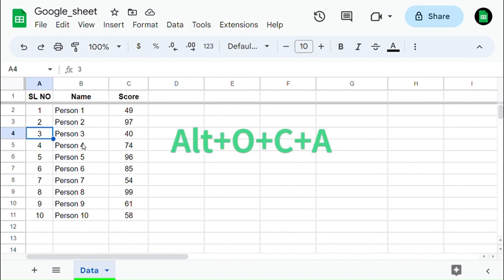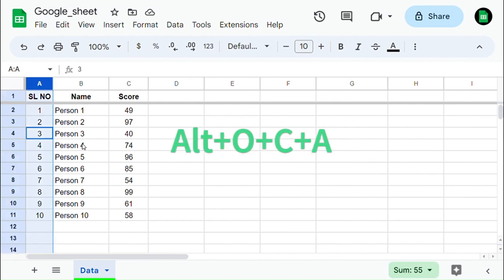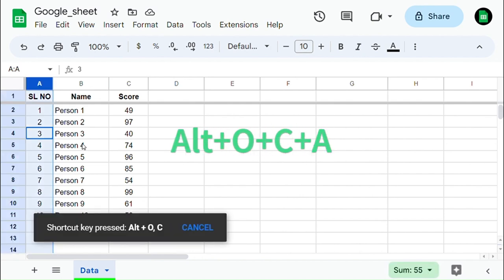The shortcut to resize the selected rows or columns is Alt plus O plus C plus A.